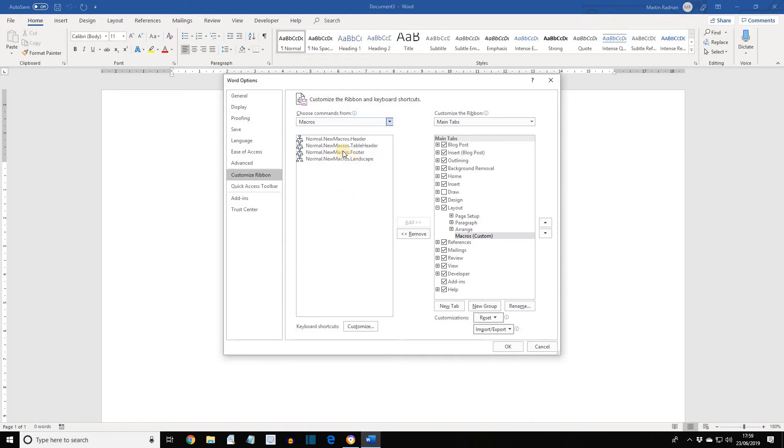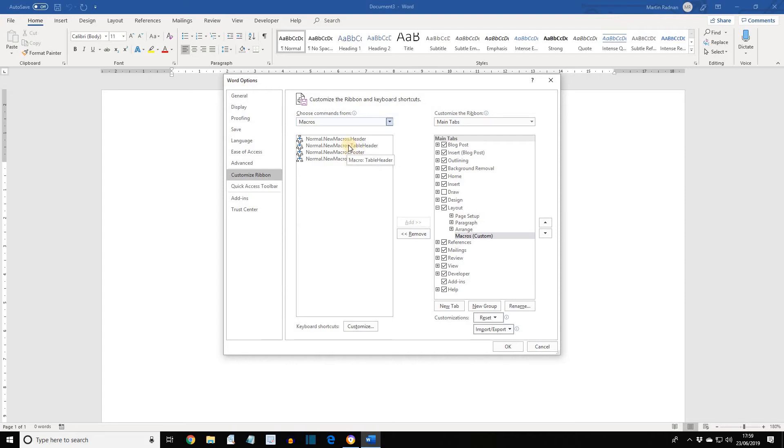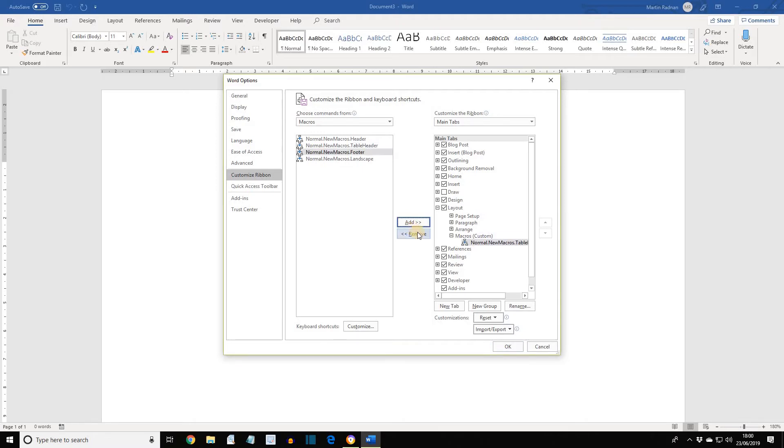And this will show all the macros that have been created. The one we're going to be using is the Table Header. So, select the one that ends with the word Table Header, and then add to add it to the ribbon itself. It's now been added to the Macros section of the Layout tab.